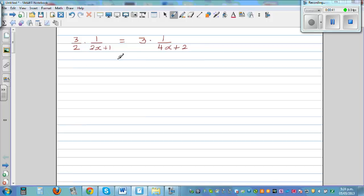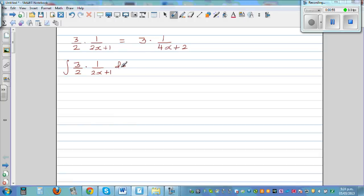If they are equal, if you integrate this — so let's integrate 3/2 times 1 over (2x+1) dx — what would you get? You can factor the 3/2 out. So, 3/2 times the integral of 1 over (2x+1) dx.